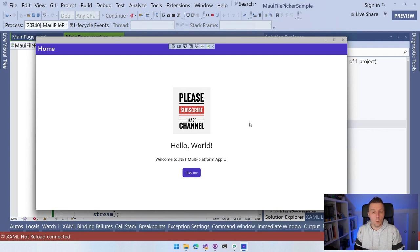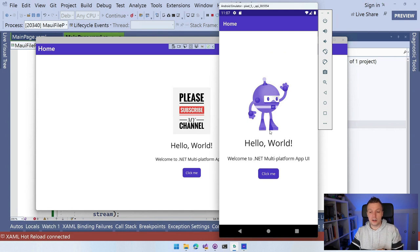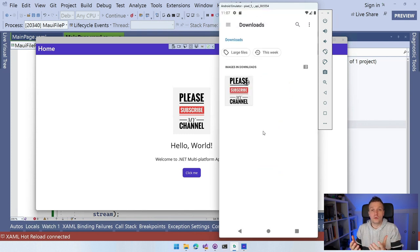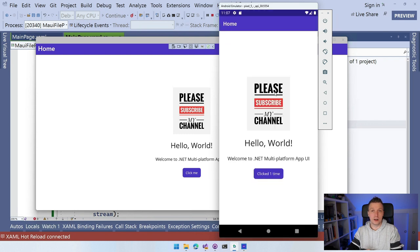I also deployed this to Android. You can see it running on Android as well — when I click the button, it opens the file-picking app for Android. If you have multiple apps that can do it, it will show a dialog asking which app to use. I pick the same image from my downloads and it loads inside the image without any code changes. Just deploy on Android and it works the exact same way.